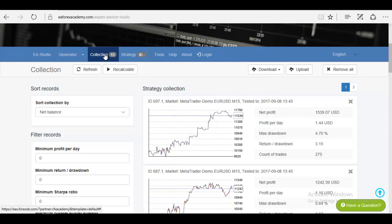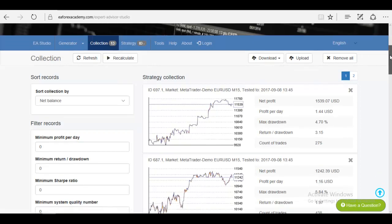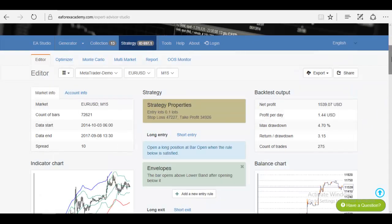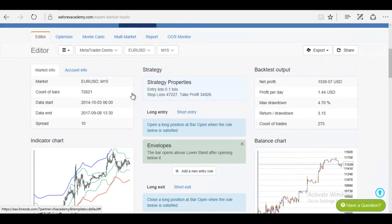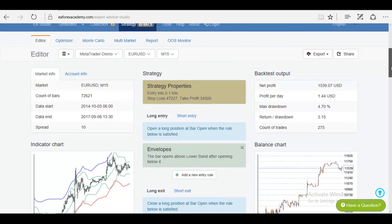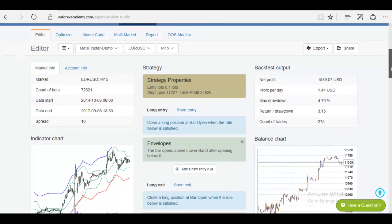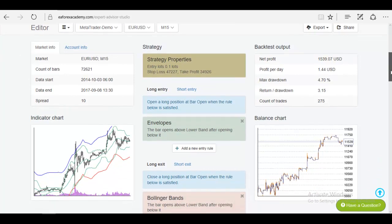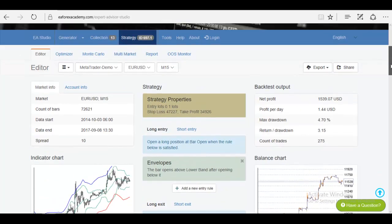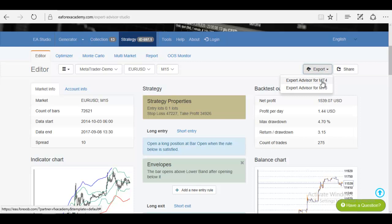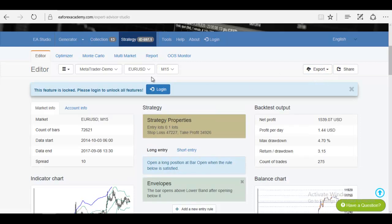As you know, when you create a collection, when you create any strategy and you have a really good strategy—I mean this is just a random strategy I picked up now for the purpose of this course—and if you really like the strategy and you want to export it to trade on MetaTrader 4, what you will see is that this feature is locked.